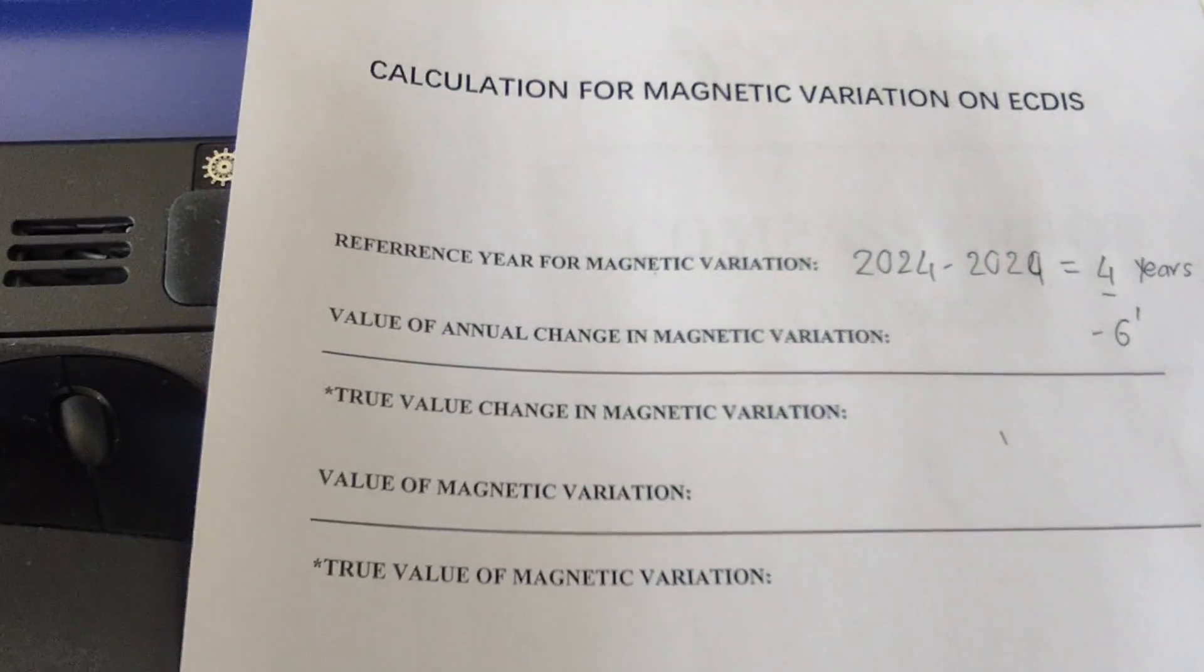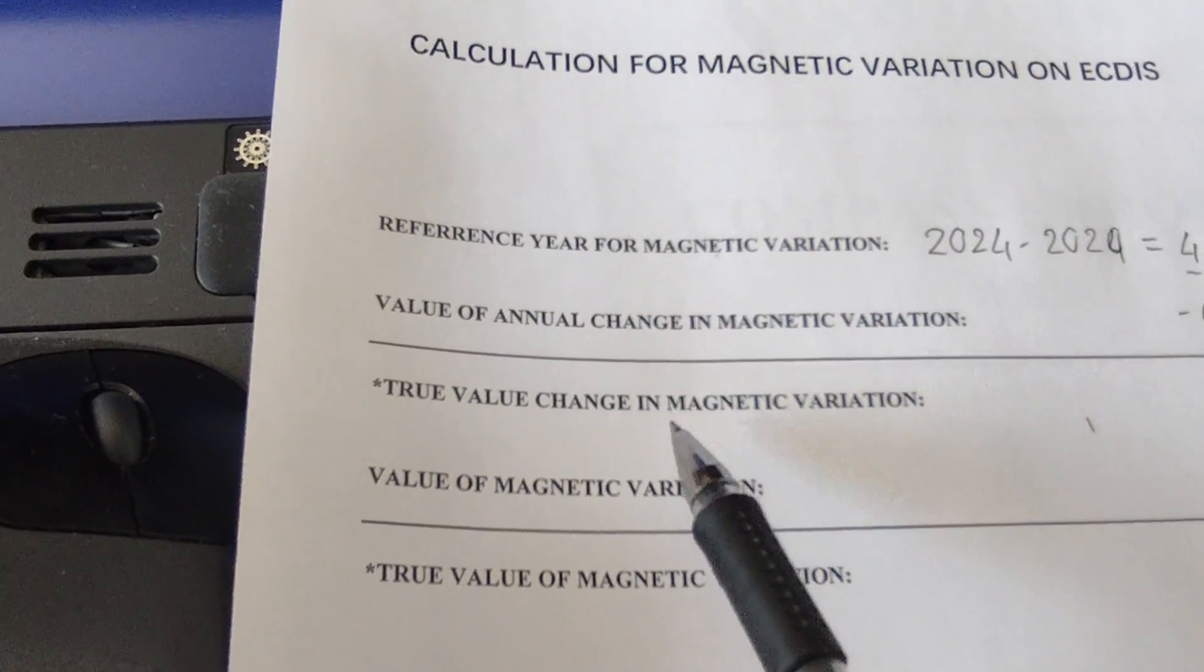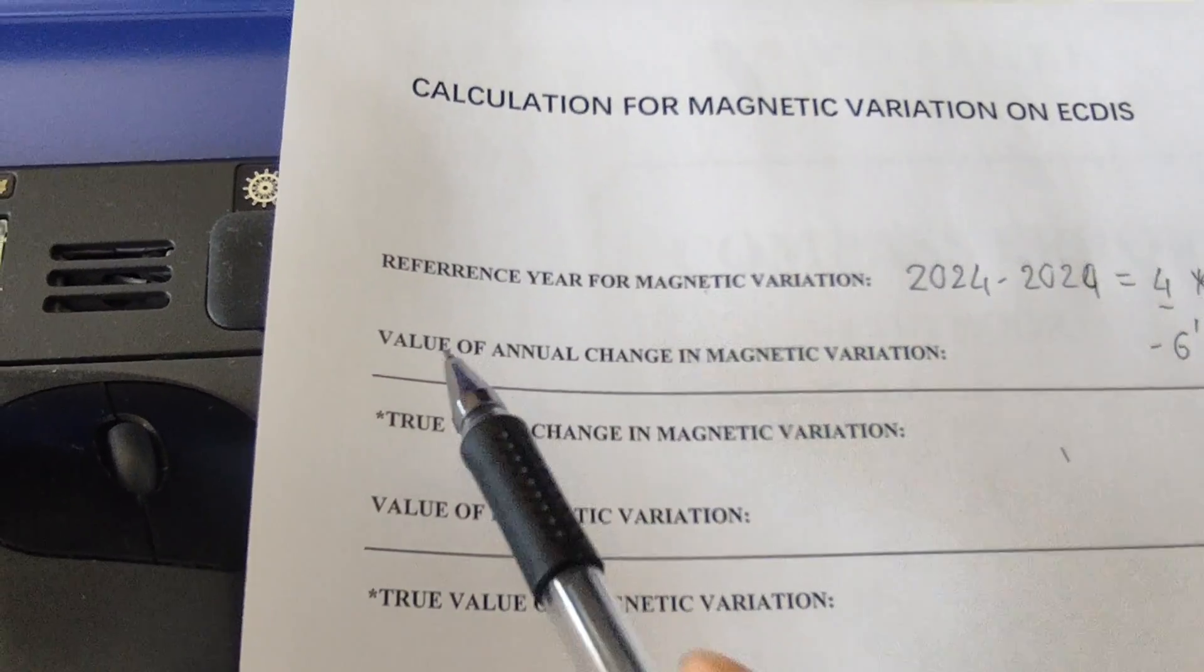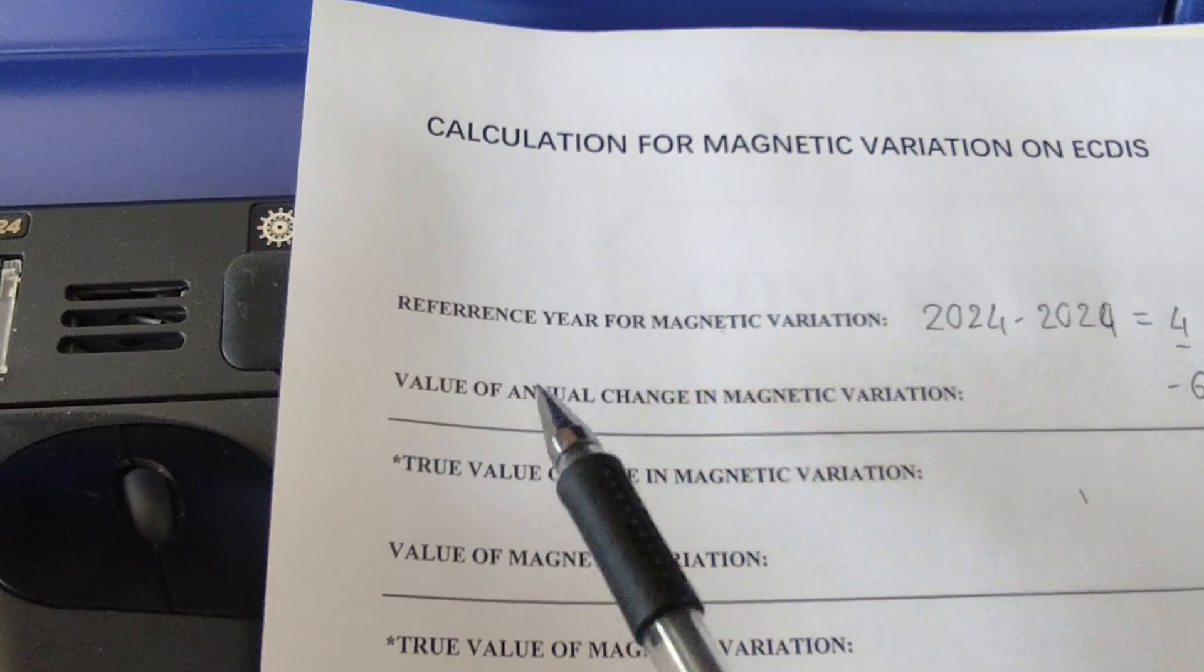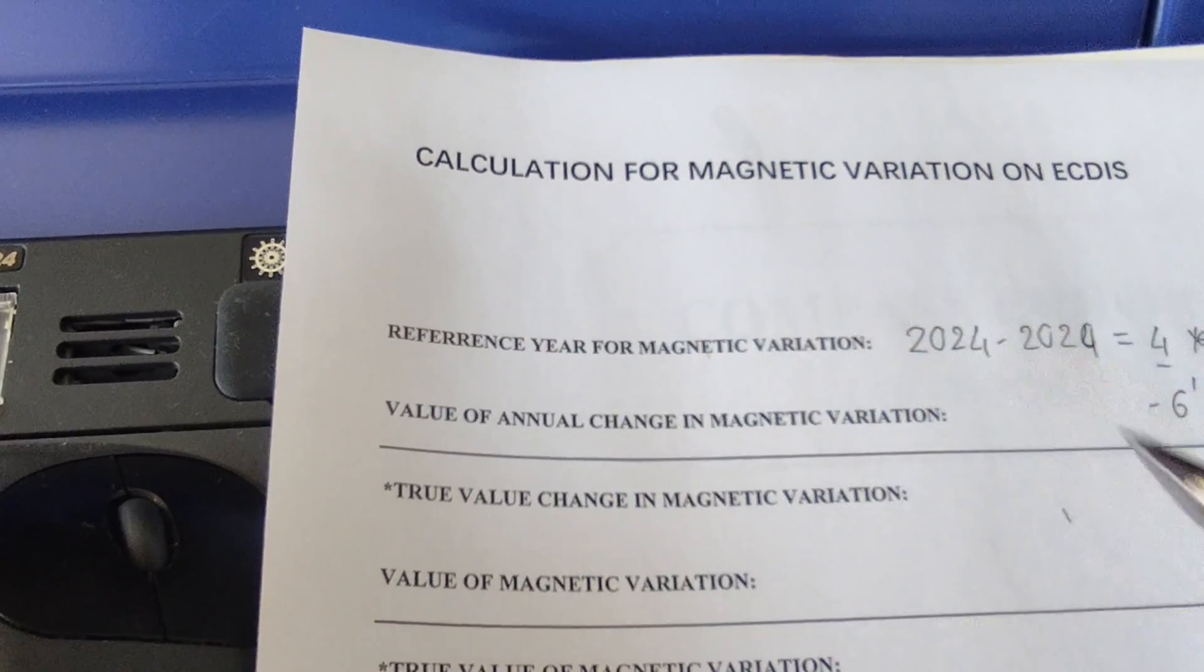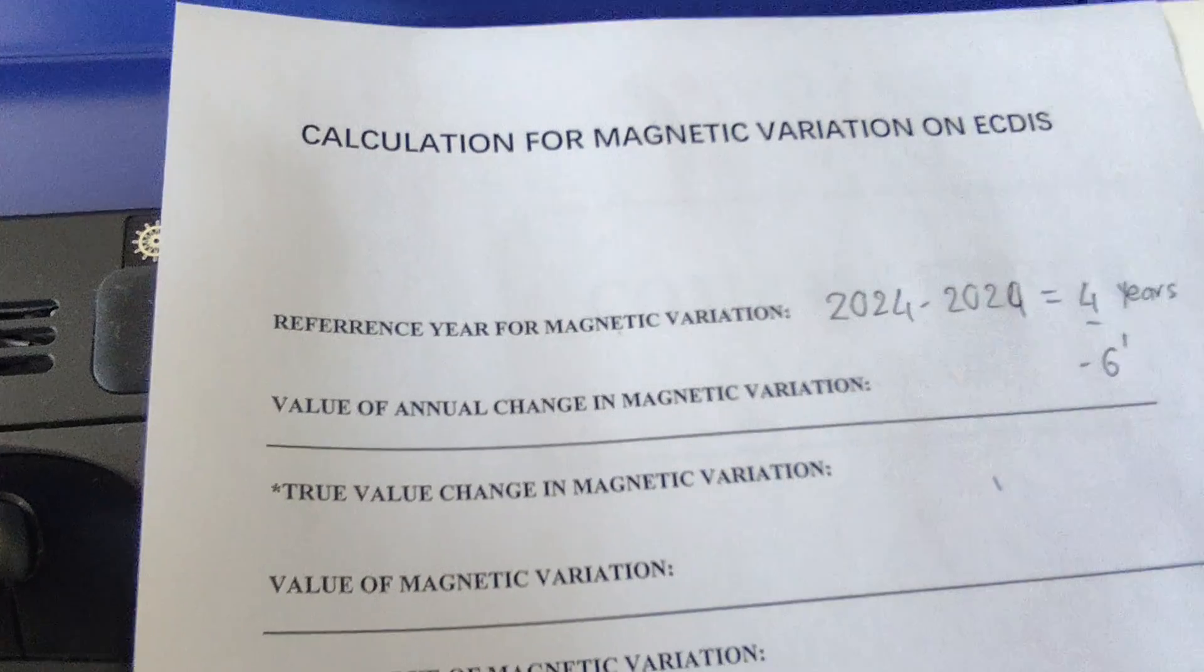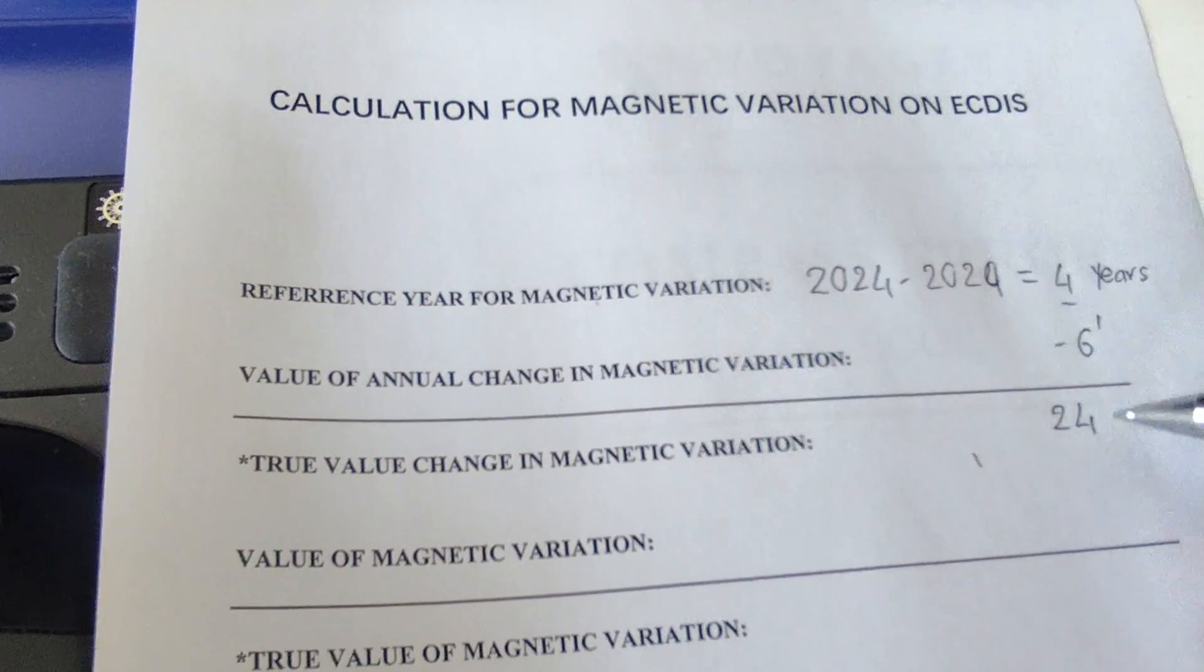Now I will find the true value change in magnetic variation. I will get the value of annual change times the reference year, 4 years, which equals 24 minutes.